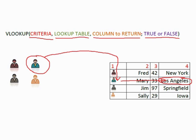False indicating it must be an exact match for the criteria. True indicating that it will be a close match to the criteria, usually used when looking for sorted data in a lookup. But we'll see how that works when we look at some real examples.